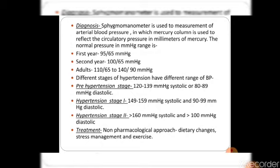The stages of hypertension are three. The first is the pre-hypertension stage with systolic pressure of 120 to 139 mmHg and diastolic pressure of 80 to 89 mmHg. Hypertension stage 1 has 140 to 159 mmHg systolic and 90 to 99 mmHg diastolic pressure.